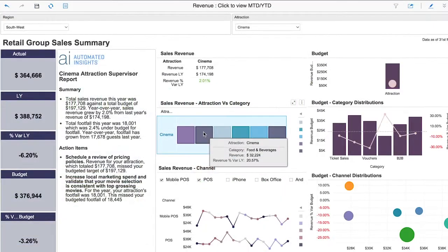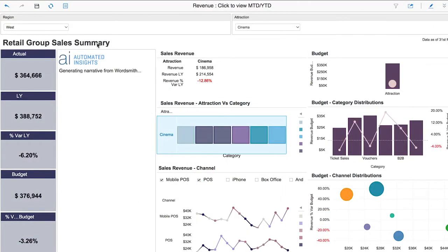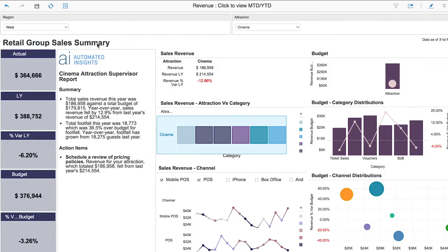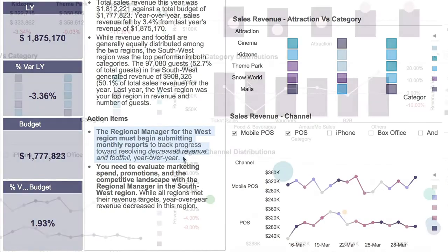As users interact and explore dashboards, Wordsmith for MicroStrategy provides insightful narrative in real time, informing you what's going on with your data, how it affects you, and most importantly, what you need to do about it.